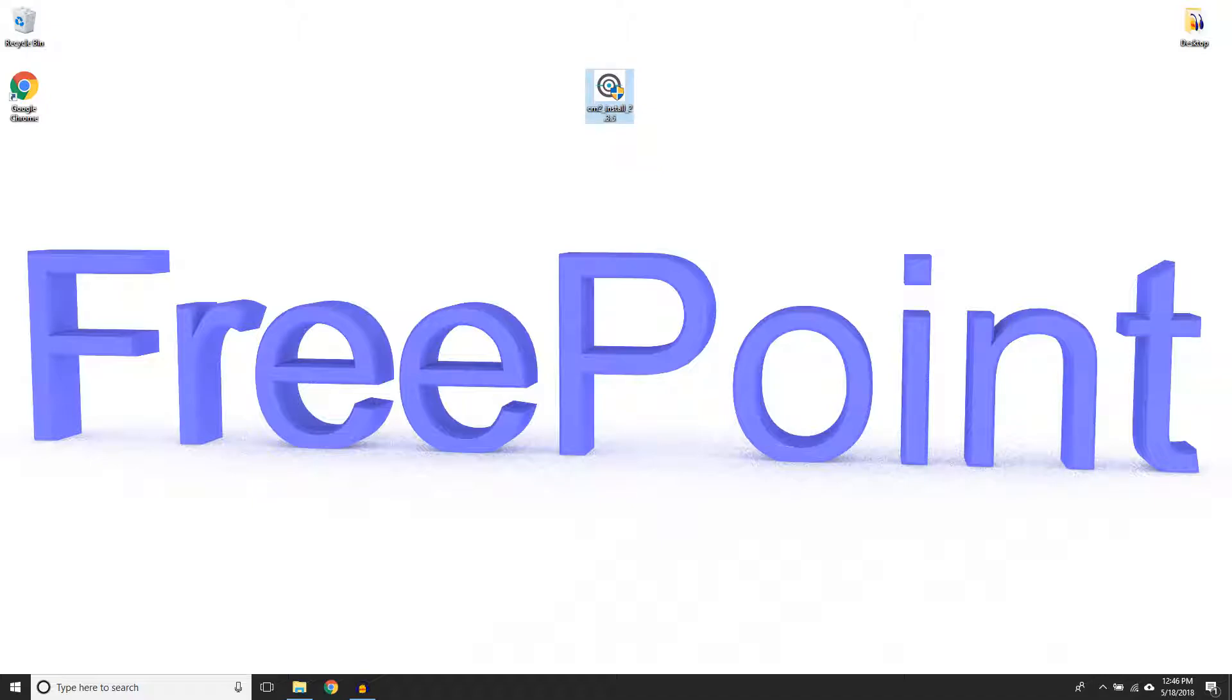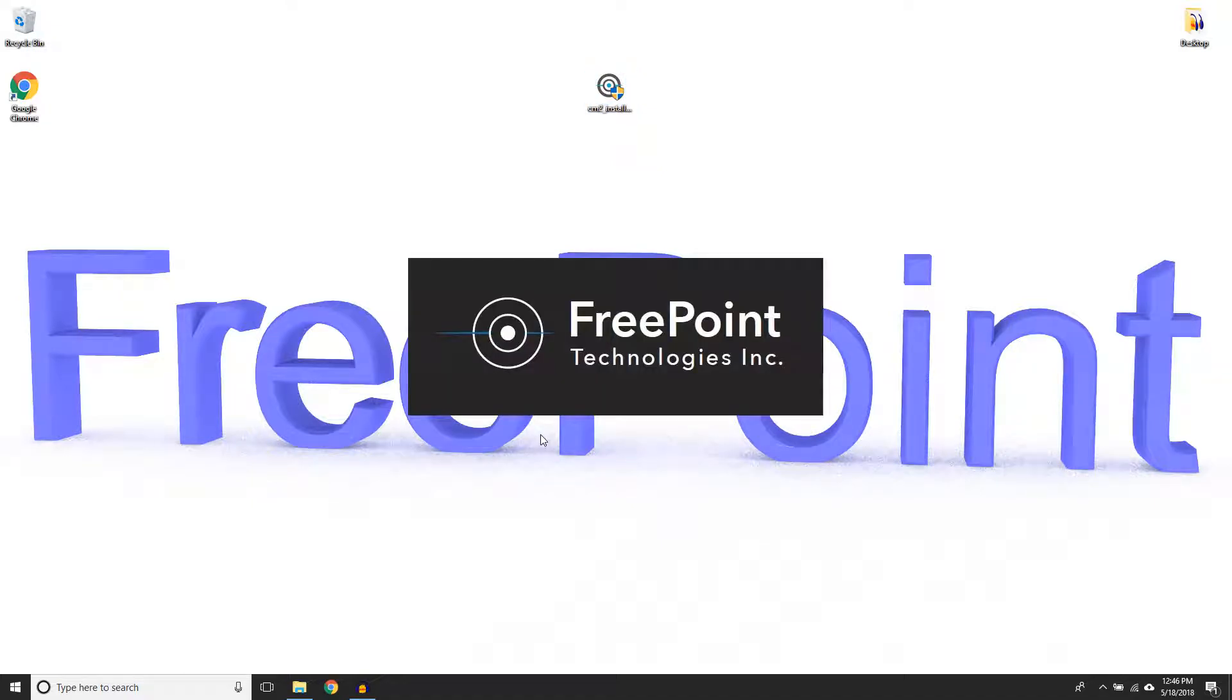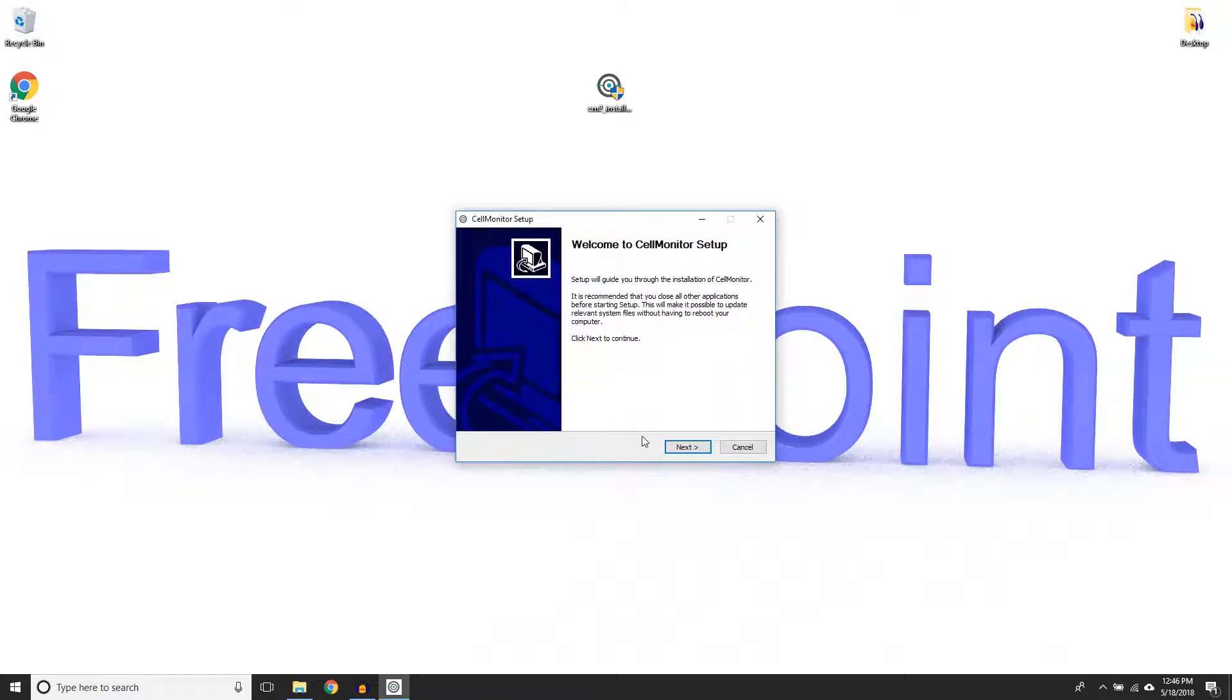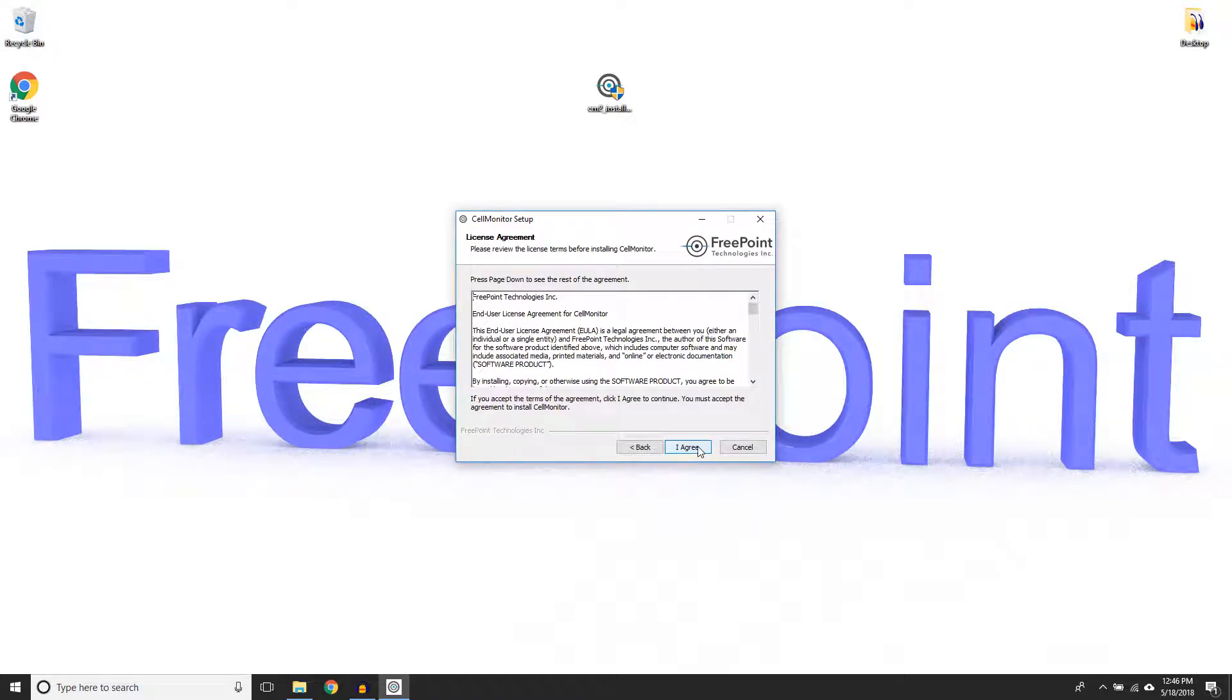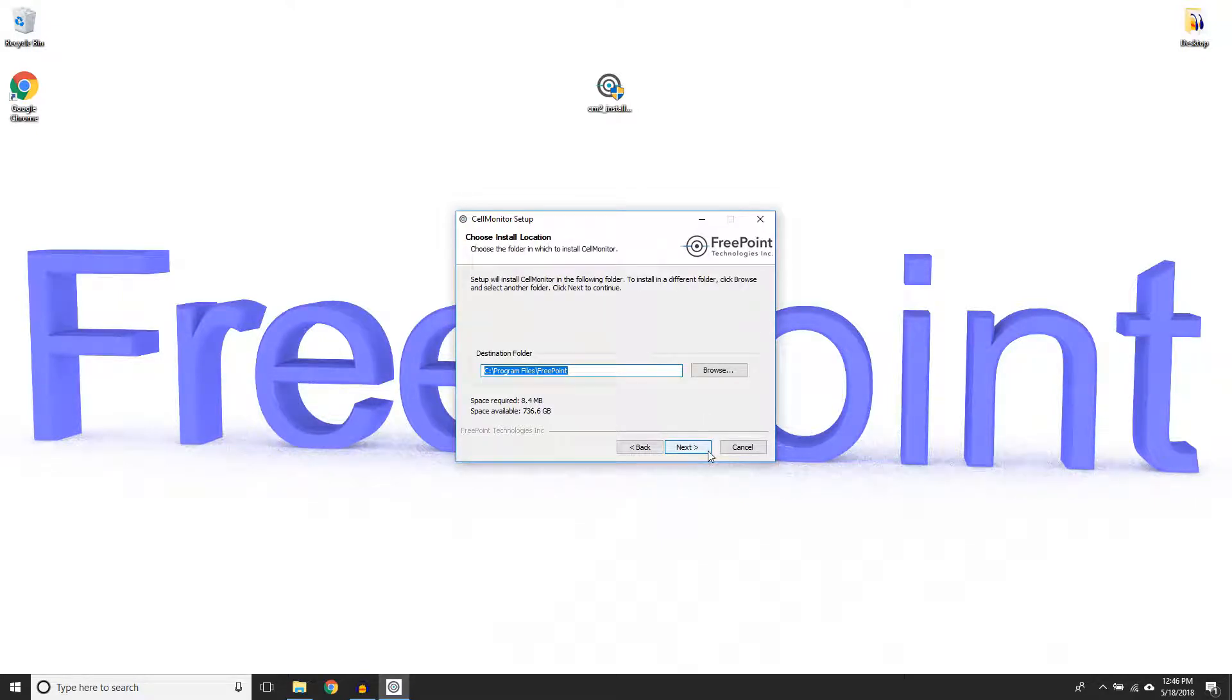Double-click the installer to run it and then click Yes on the warning prompt if it appears. Click Next to acknowledge the recommendations and the summary of Cell Monitor, and agree to the terms of use to continue the installation.